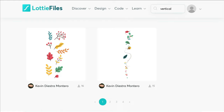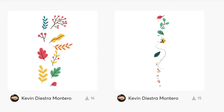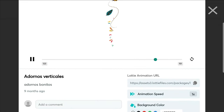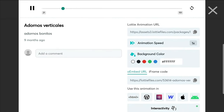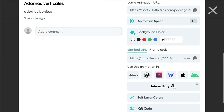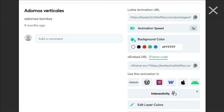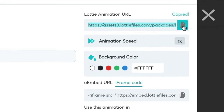For this example, I really like this buzzing bee, so I'm going to go ahead and click on this animation. Here you will see the animation as it will appear on your site before any customizations. When you scroll down, you will see some additional information. In this video, we are going to take note of this Lottie animation URL, so go ahead and copy that now.